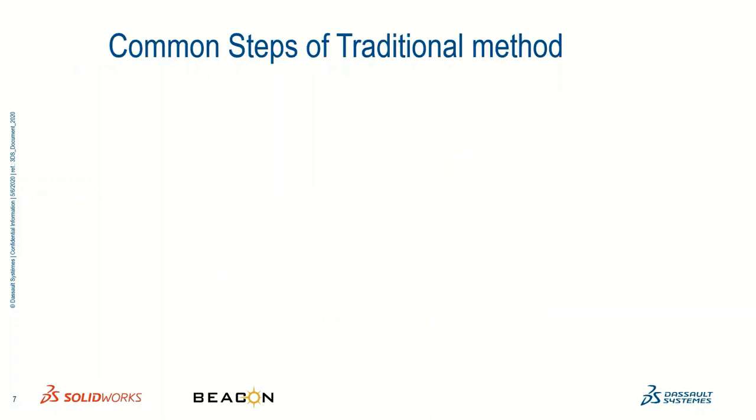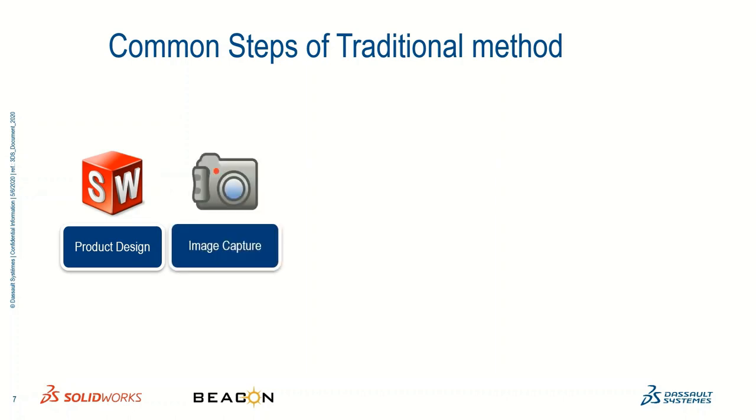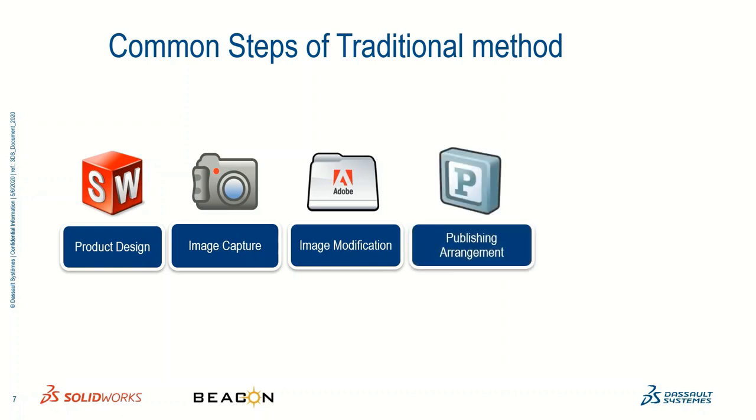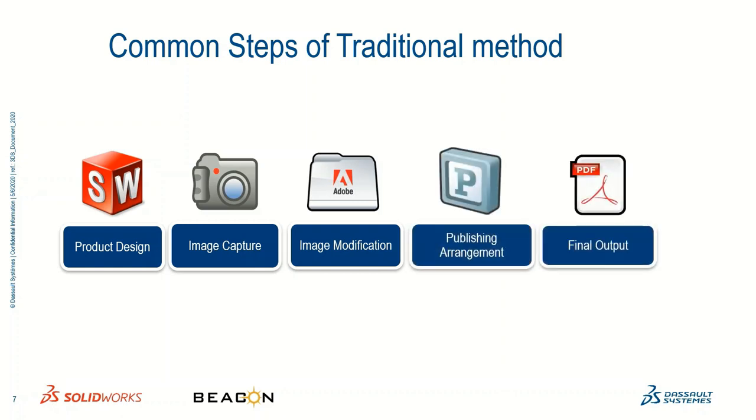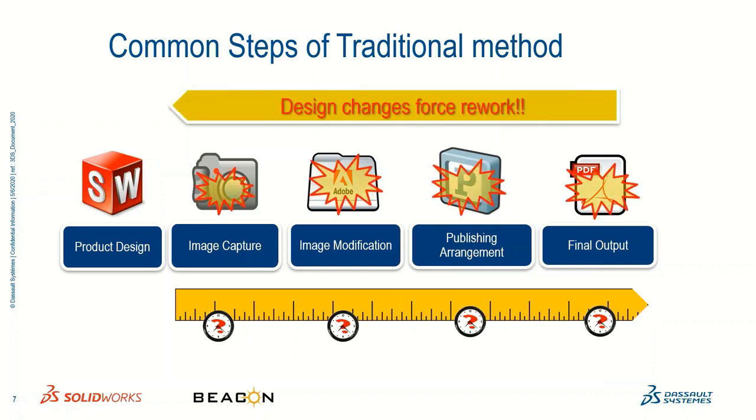Let's have a look at the traditional method of technical communication. First, we create 3D CAD data. Then we snap the pictures. Then of course, editing takes place to achieve the requirements. Then it's taken for publication. Then comes the final output like media or whatever format. Up to this it is slightly okay. It takes time, but it is okay. The hectic work comes when design change takes place.